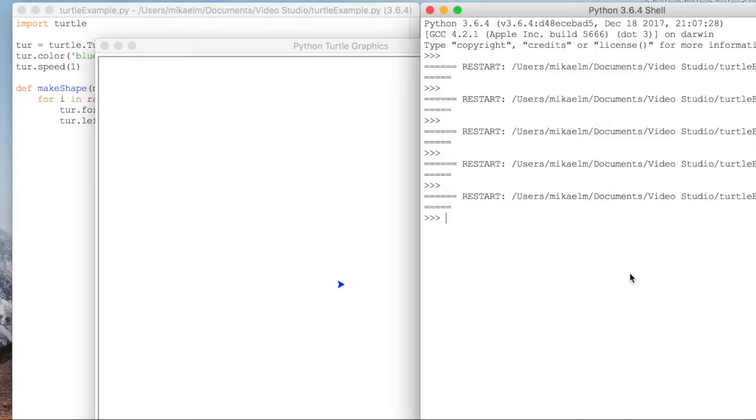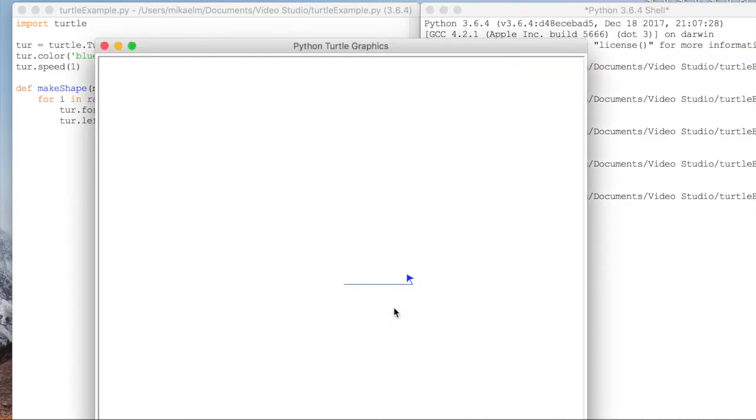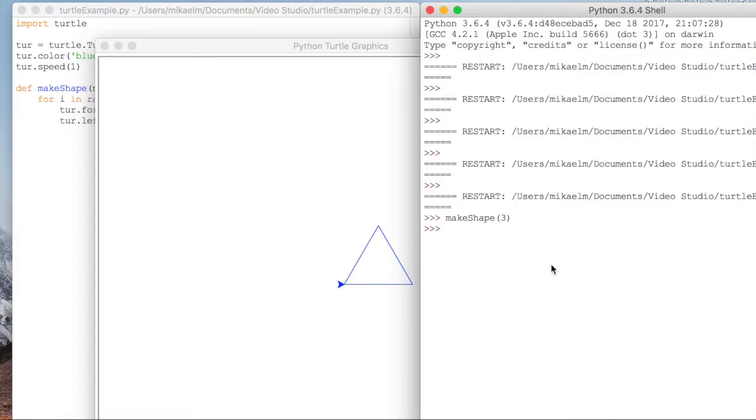And so if we run this, and then in the shell call make_shape(3), you can see we got a triangle, because we move forward, turn 360 over 3, which is 120. And then we turn 120 again, 120 again, and then that works.